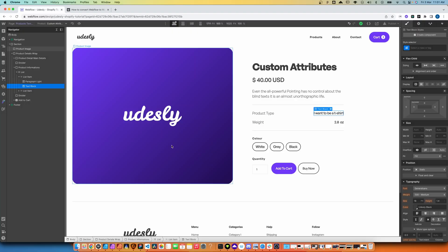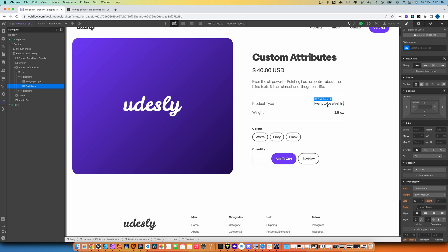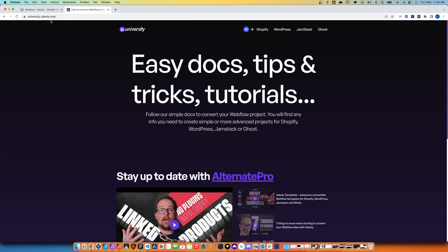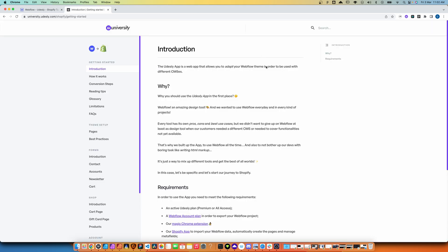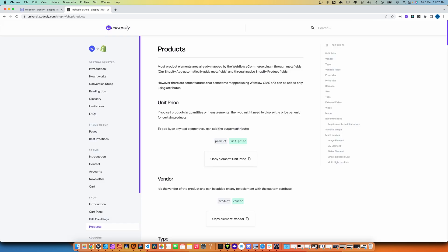So let's go through a quick example to show you how this all works, and more importantly, where you can find all these custom attributes to use in your projects. We're going to work on this particular product page, and we're building a Shopify theme. Let's say we want this piece of text to show the product type — so a t-shirt or jeans or whatever it's been authored in Shopify. We'll head over to Desly University and click on Shopify, because that's what we're converting for, and in the search we'll type in product — the first result is the one we want.